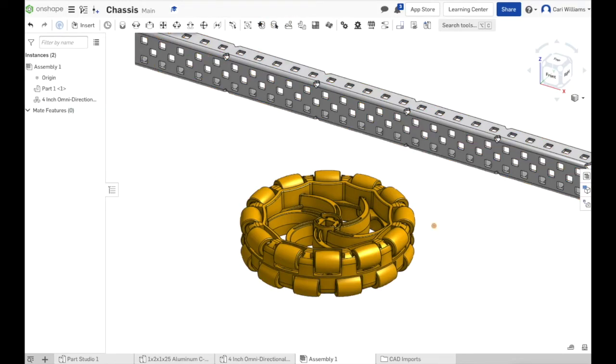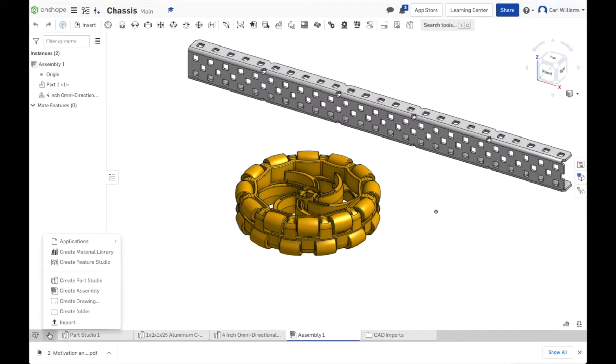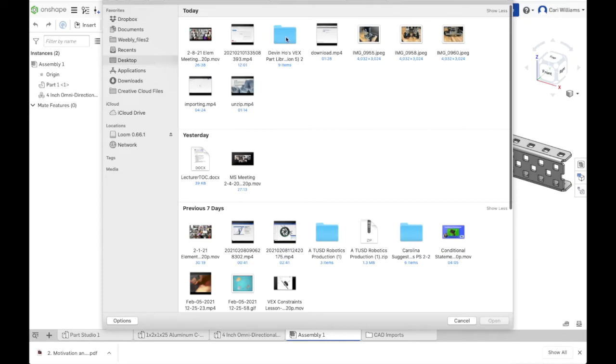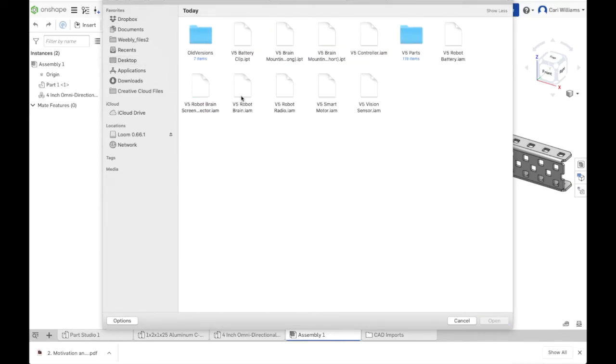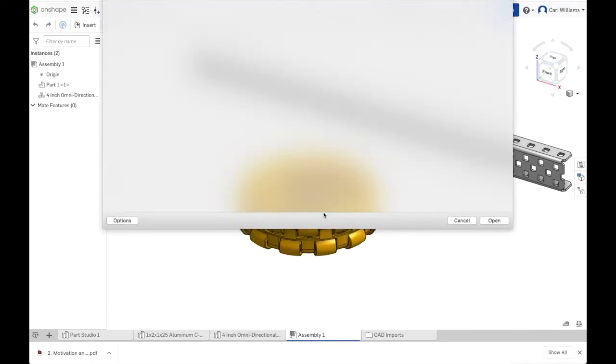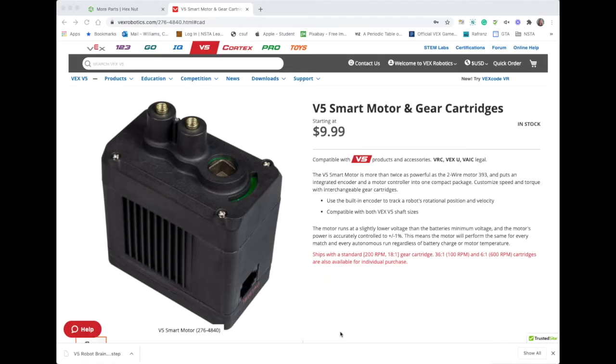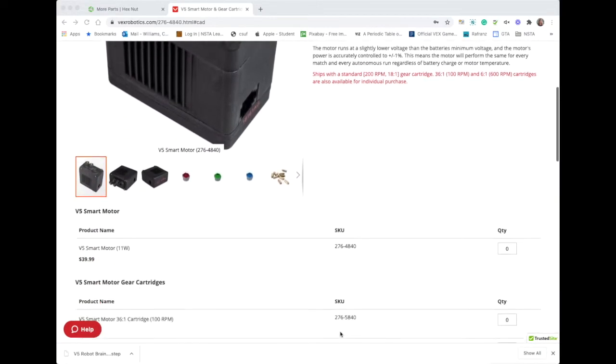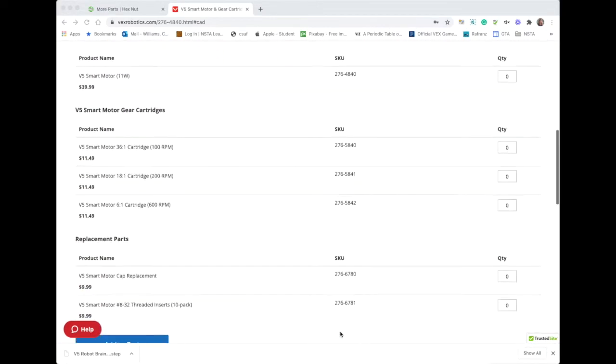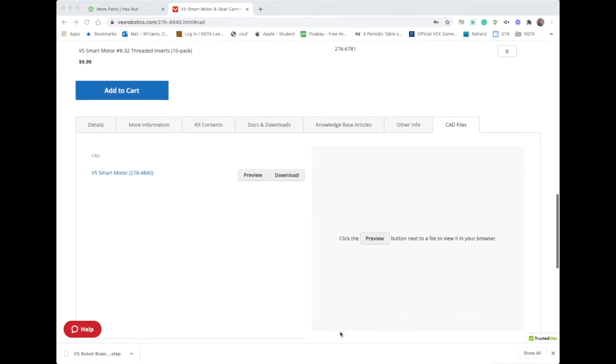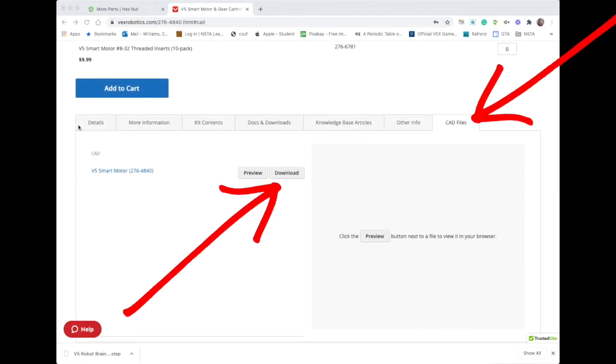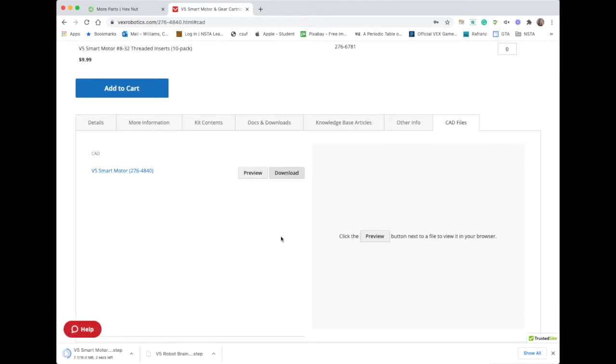There's a little bit of a difference when you insert a regular part and a composite part. Here I'm inserting the aluminum C channel and then in order to import the wheel I have to click this icon to the right which will show the composite parts. One thing that I did find is that the V5 part files in Devon Ho's part folder do not import properly into OnShape because they are actually an assembly file, an IAM file, so you're going to get an error code.